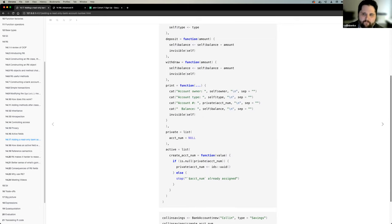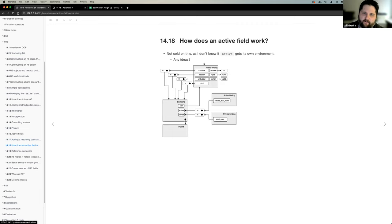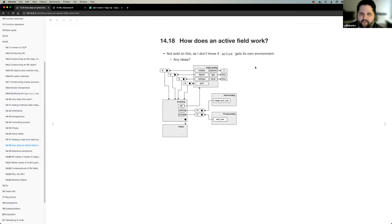So where we left off, we were talking a little bit about how does an active field work. I shared my mental model of how I think things are working.